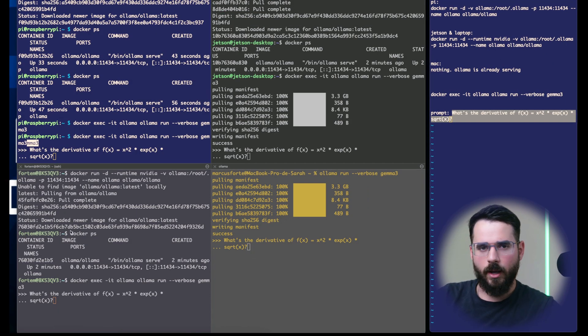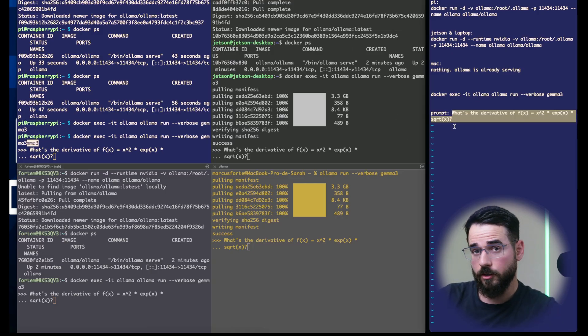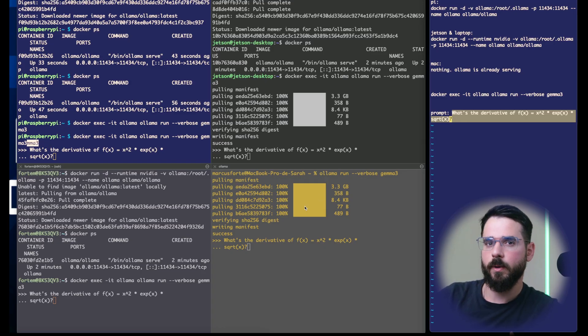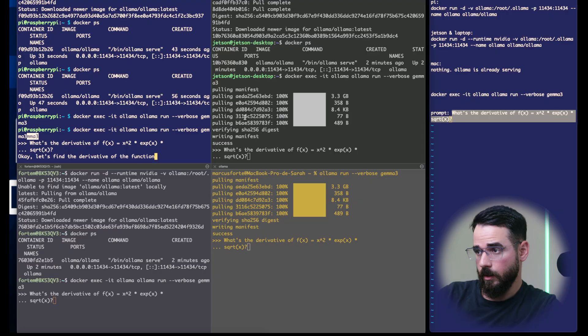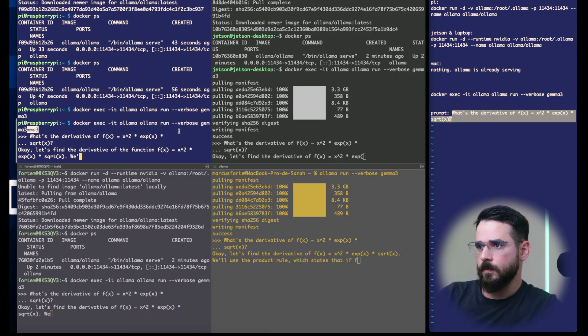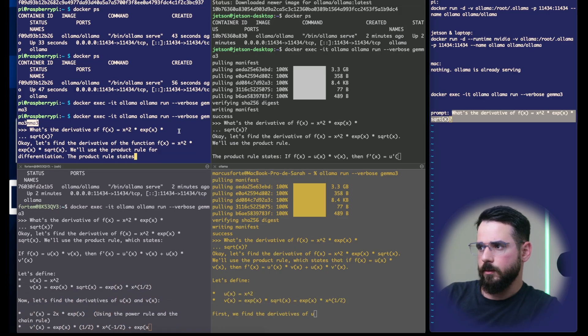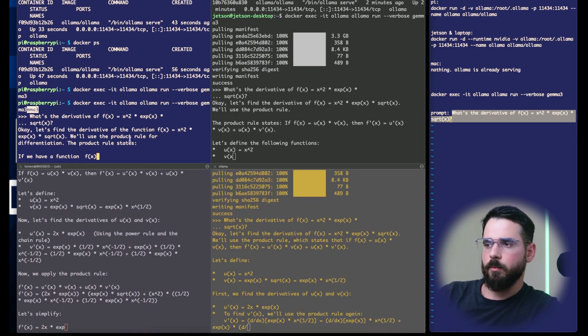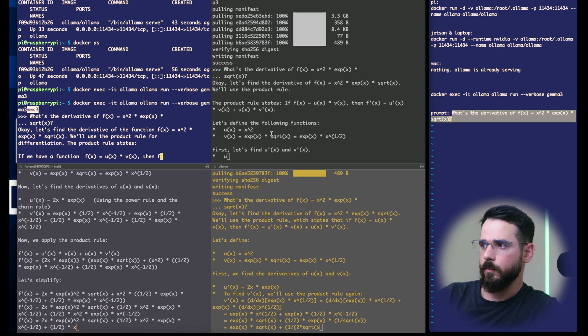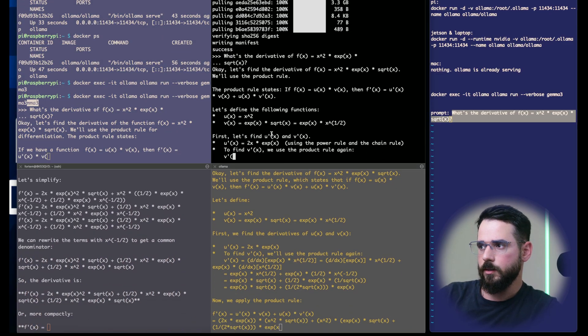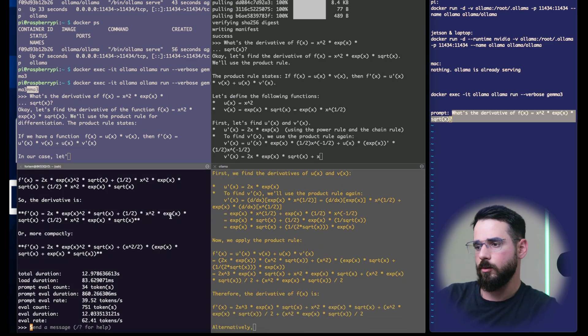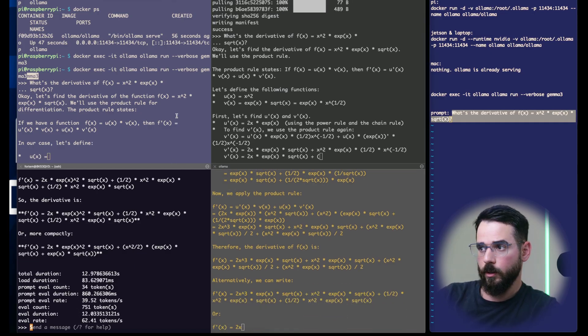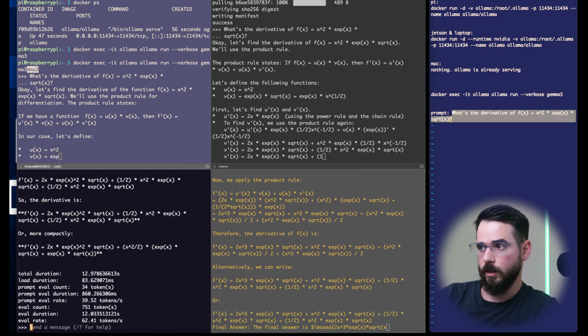Perfect, now we are ready to actually do the prompt and look at the speed. I've prepared this specific prompt asking for the derivative of a function that typically takes time for models to reply. Starting with the Raspberry Pi, I press enter on all the other machines. Look at the difference. The Raspberry Pi has no GPU capabilities and it's doing its thing. The Jetson is reasonably fast. The MacBook is faster than the Jetson. And the laptop with the dedicated GPU is already finished. Let's wait for the other machines to finish and then we can look at the stats together.